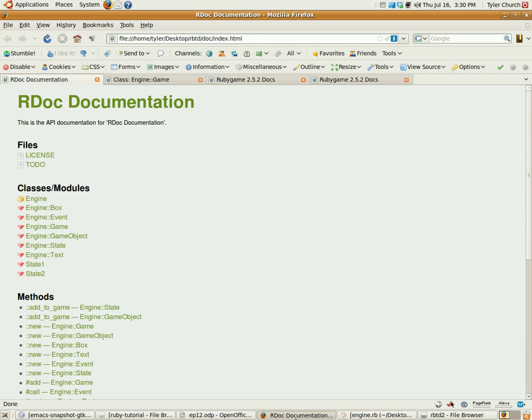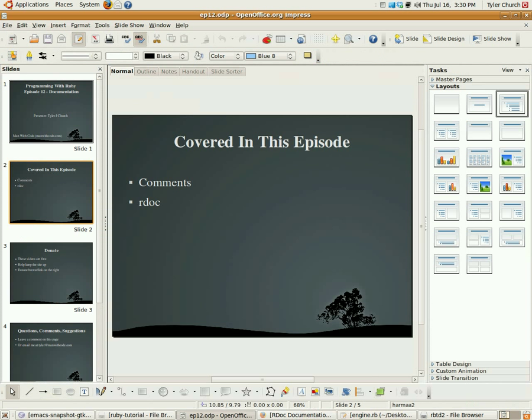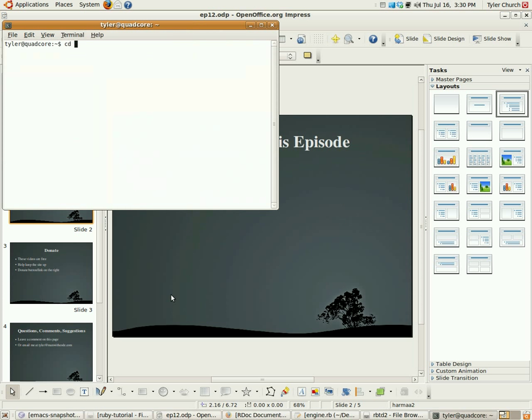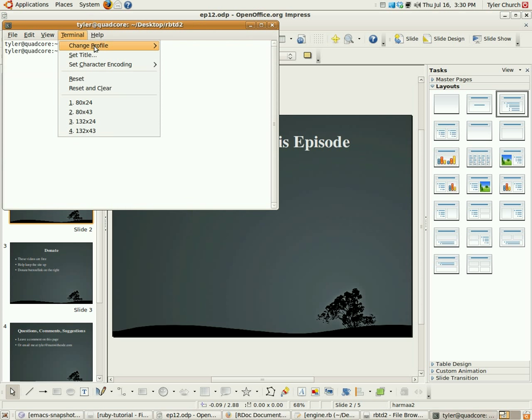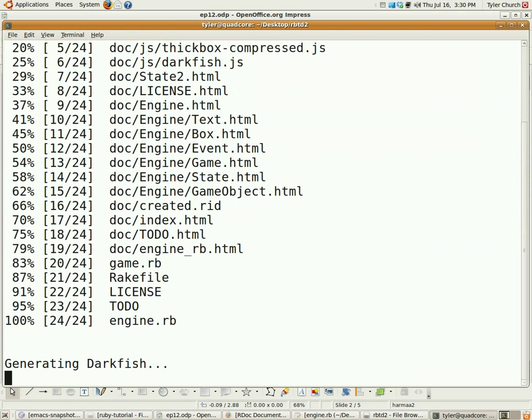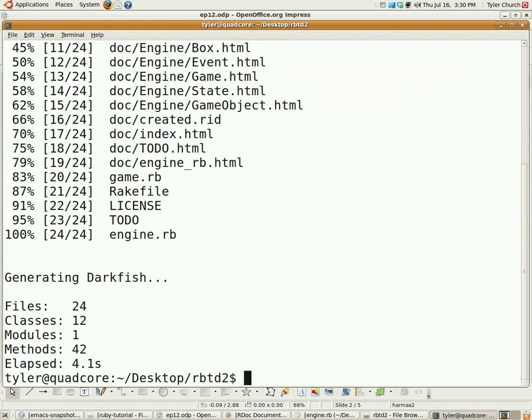Now, how do you run rdoc? Well, you just go into the directory where you have the code. Let me do that for you. Let me make that bigger so you can see. Just run the command rdoc and it goes through all of it, finds the comments, and creates the nice looking documentation for you.